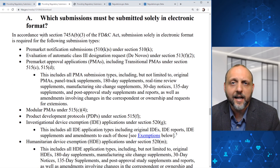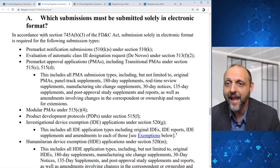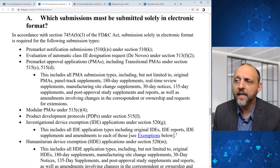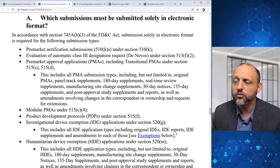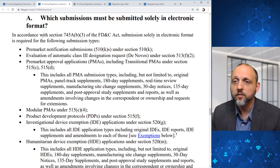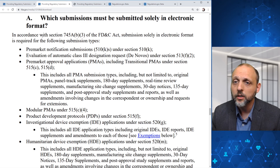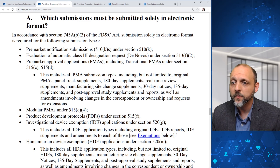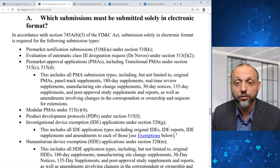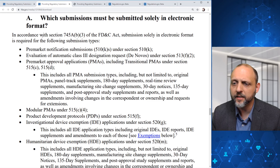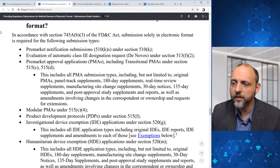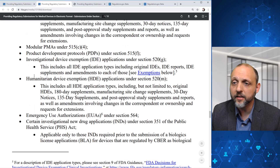Under Heading A, which submissions must be submitted solely in electronic format: in accordance with Section 745A(b)(3) of the FD&C Act, submission solely in electronic format is required for pre-market notification submissions (510-Ks), evaluation of automatic Class 3 designation requests (De Novos), pre-market approval applications (PMAs) including all PMA types and modular PMAs, product development protocols (PDPs), investigational device exemptions (IDEs) including all IDE application types except for exemptions identified below, and humanitarian device exemptions (HDEs).